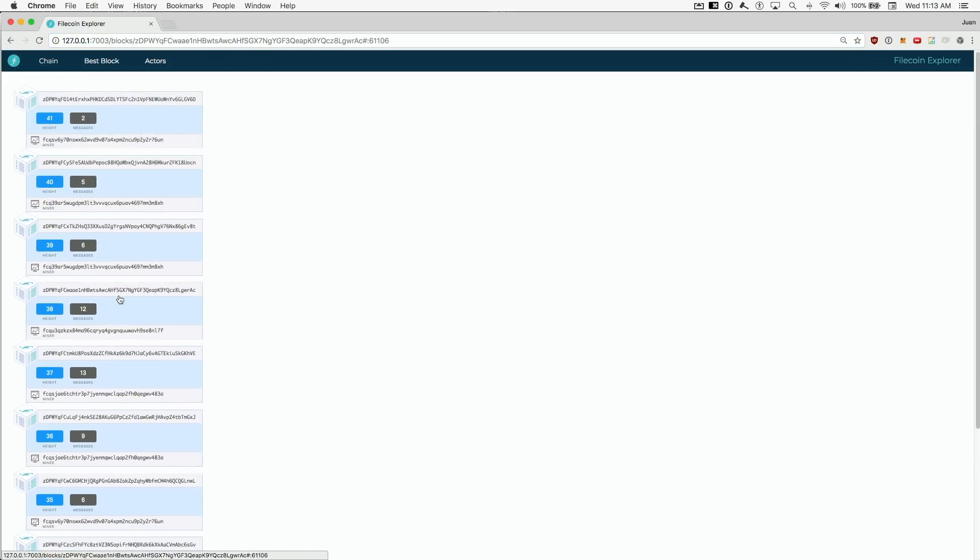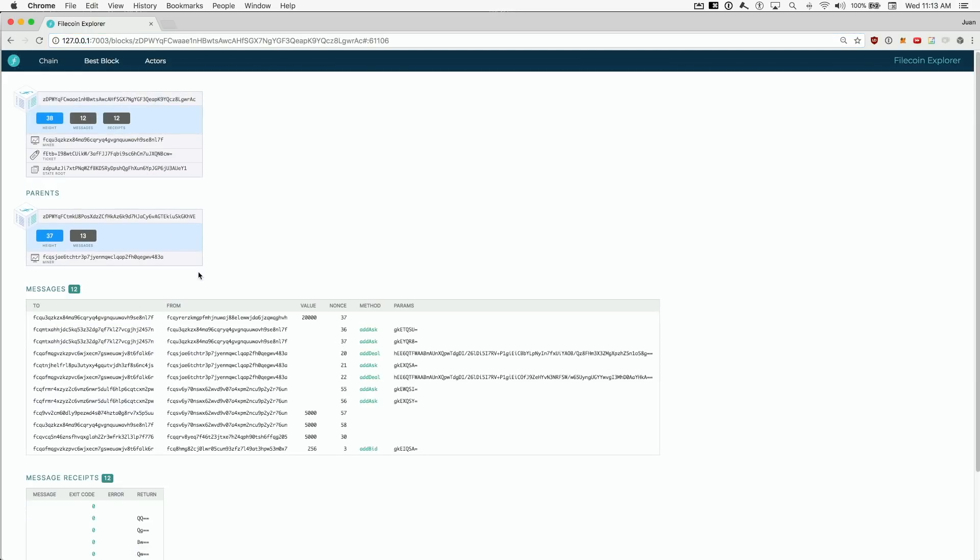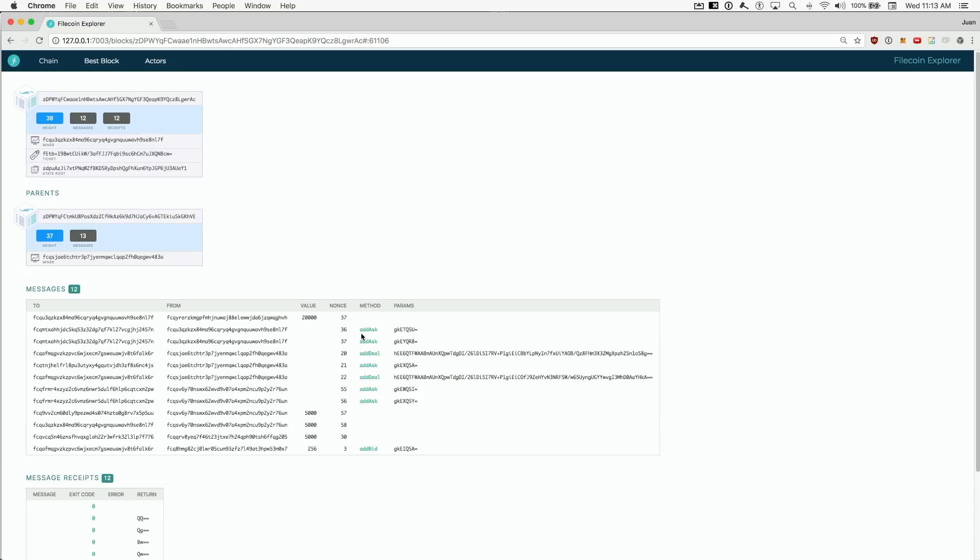We can see the details of a block, the hash, the miner, the parent block, and all the messages and transactions. We can see the method invocation and serialized parameters. These are invocations to an actor. These are payment transactions.